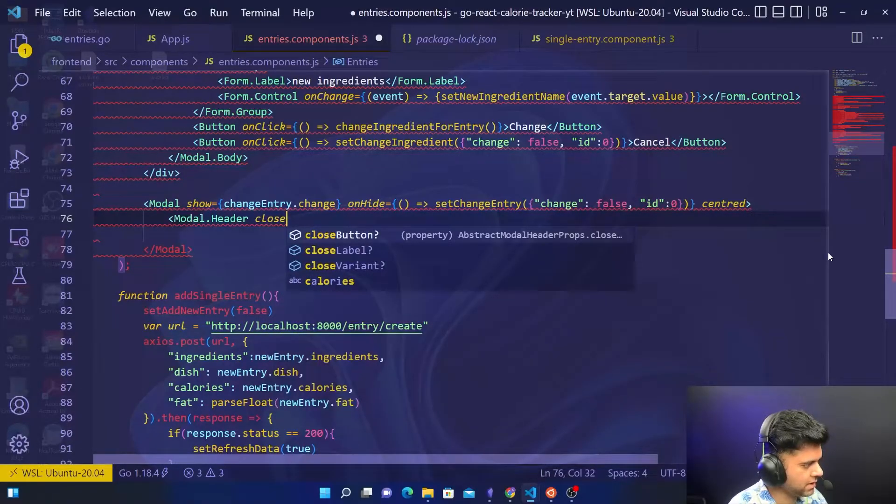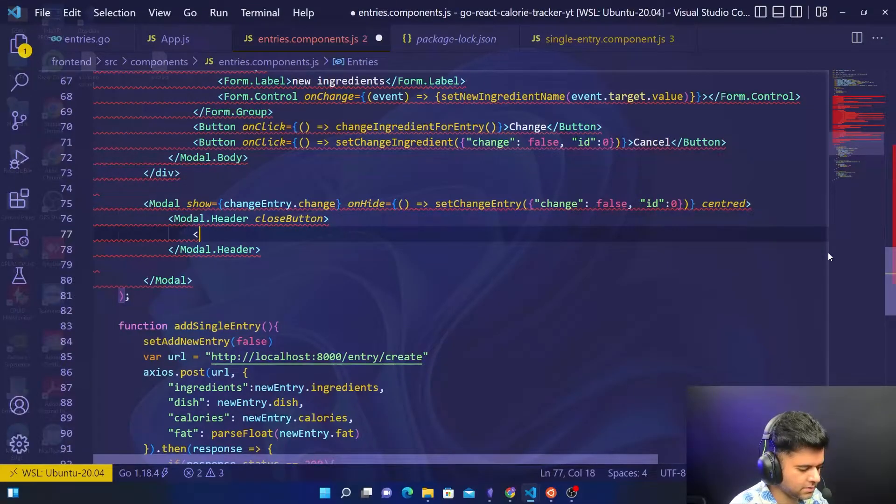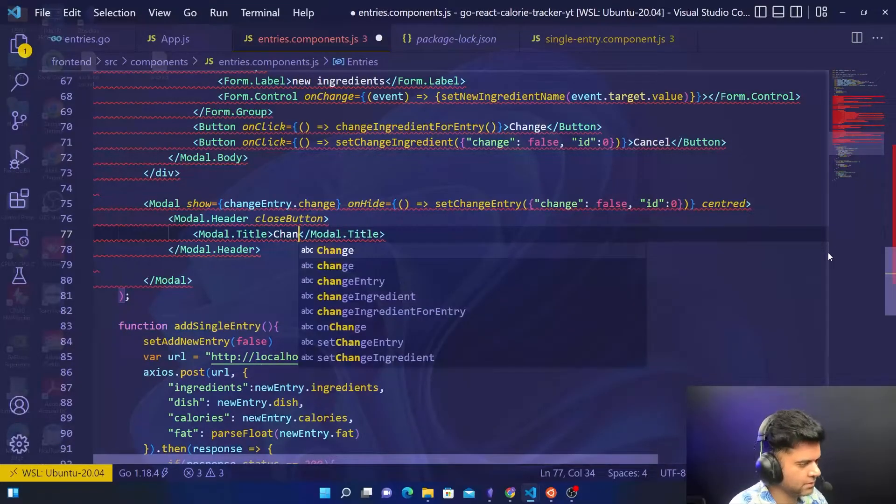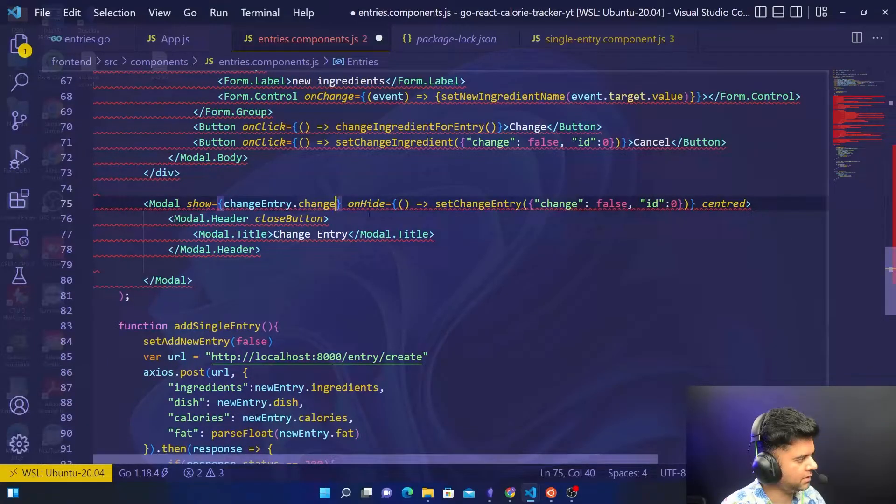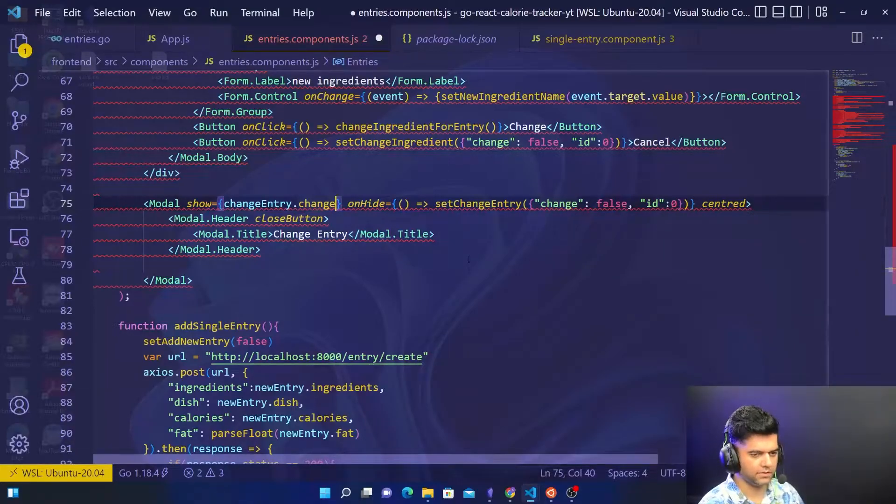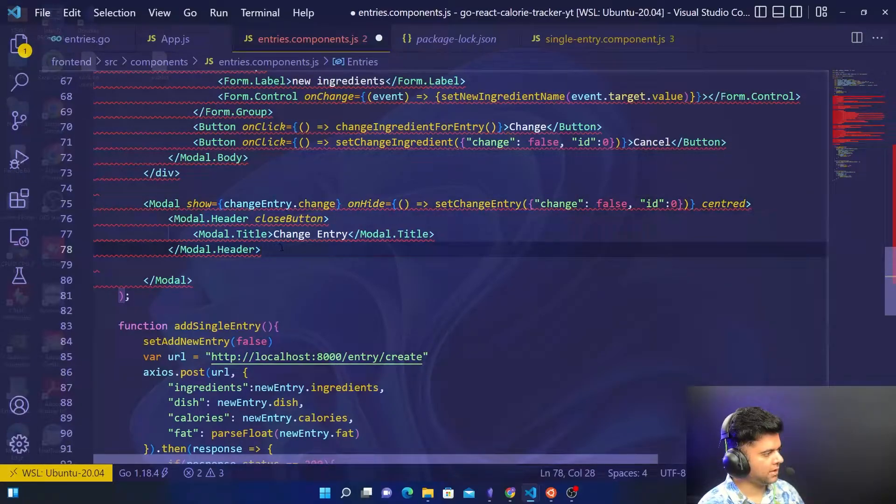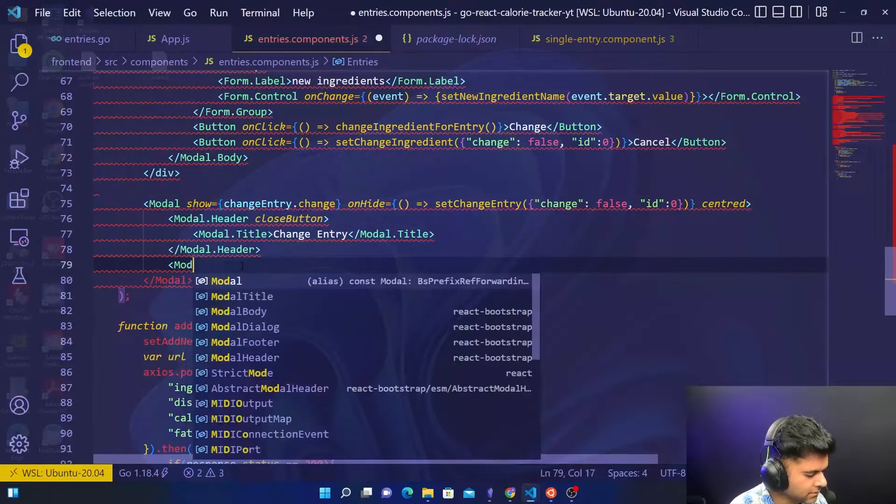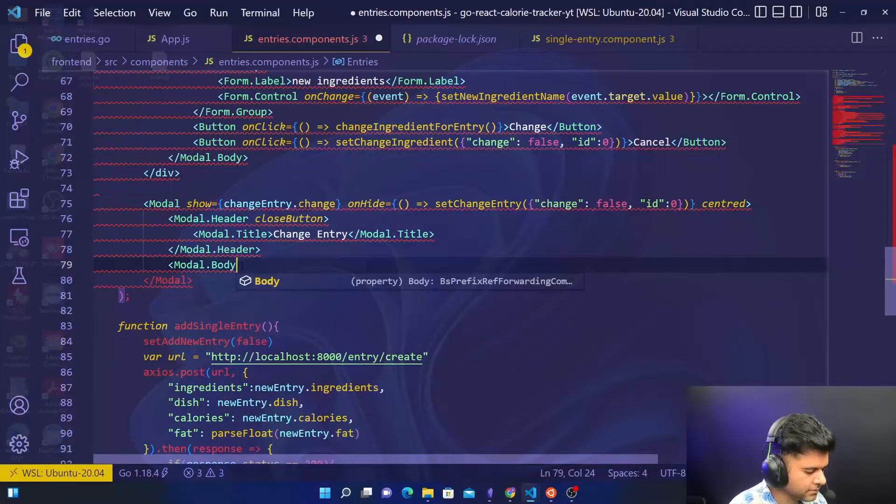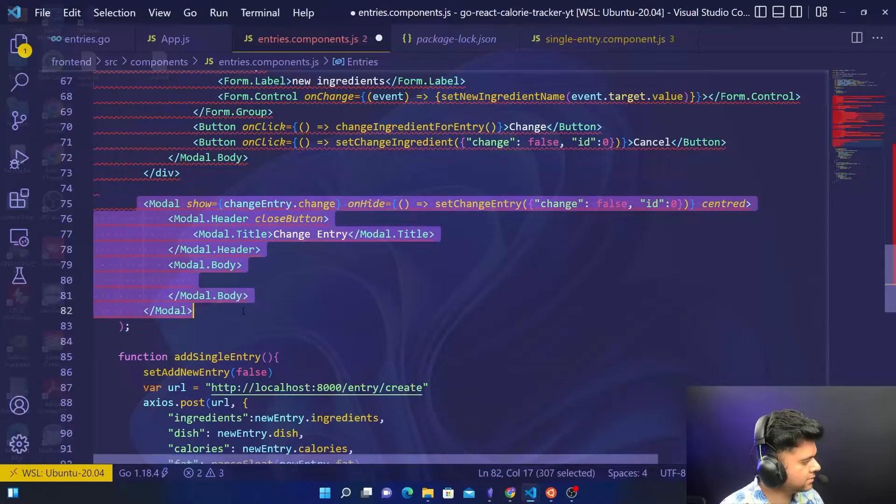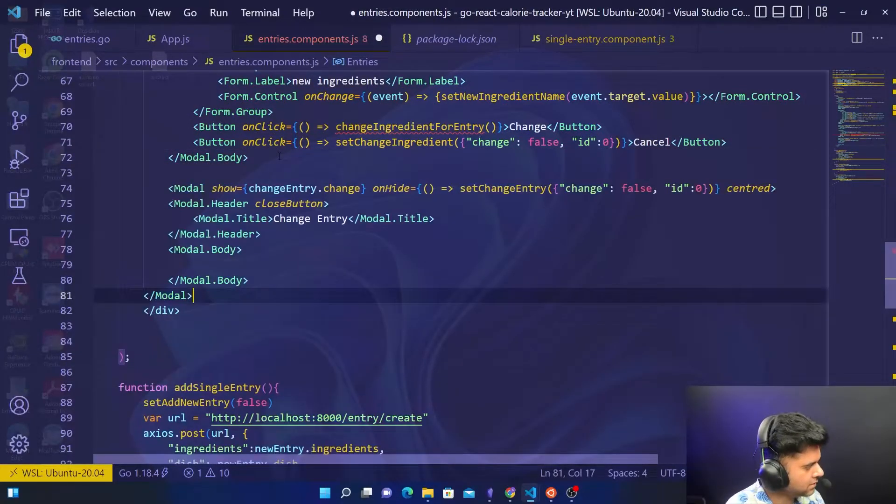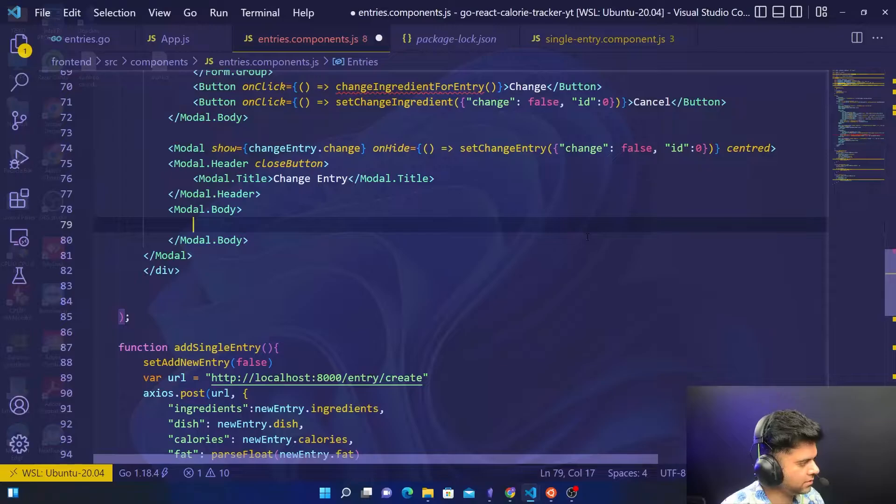The header will have a close button and the modal title, which basically says change entry. In the sense you want to change the entire entry for the calories, the dish, and ingredients—if you want to change that whole thing, this is the way forward. We have modal.header and then modal.body. The red line issue is easily fixable because it should be in a div. In the modal body you will have the form.